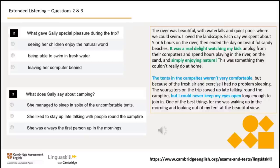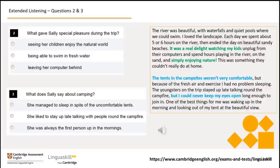The river was beautiful, with waterfalls and quiet pools where we could swim. I loved the landscape. Each day we spent about five or six hours on the river, then ended the day on beautiful sandy beaches. It was a real delight watching my kids unplug from their computers and spend hours playing in the river, on the sand, and simply enjoying nature. This was something they couldn't really do at home. The tents in the campsites weren't very comfortable, but because of the fresh air and exercise, I had no problem sleeping. The youngsters on the trip stayed up late talking around the campfire, but I could never keep my eyes open long enough to join in. One of the best things for me was waking up in the morning and looking out of my tent at the beautiful view.